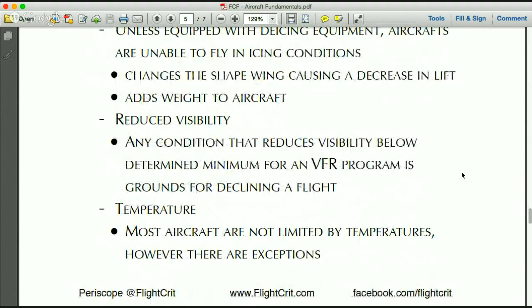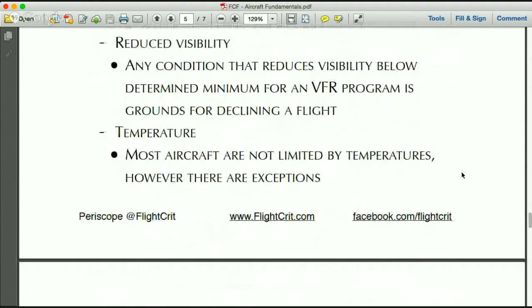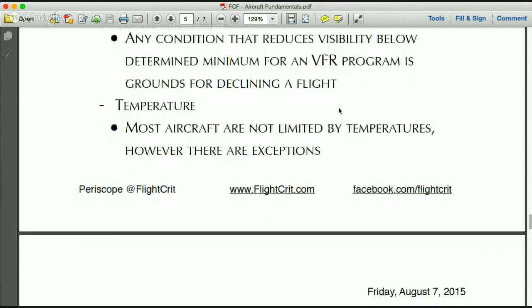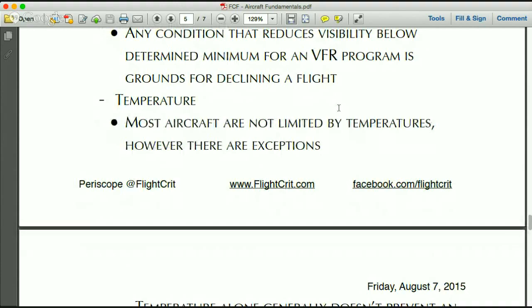Regarding reduced visibility: most aircraft don't fly in reduced visibility. An exception is programs certified to fly IFR — Instrument Flight Rules — where you're flying in conditions where you can't see outside and are navigating solely by the aircraft's instruments. Many fixed-wing services can fly IFR, but most EMS helicopter services fly only VFR — Visual Flight Rules — and that varies across the country.